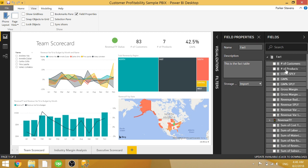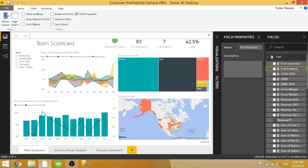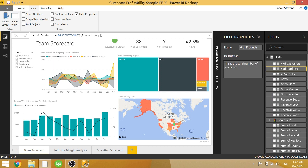You have this number of products measure. We can do the exact same thing and set the field property for that measure. So the number of products is kind of an explanatory title, but you can actually explicitly say, this is the total number of products in the selection.